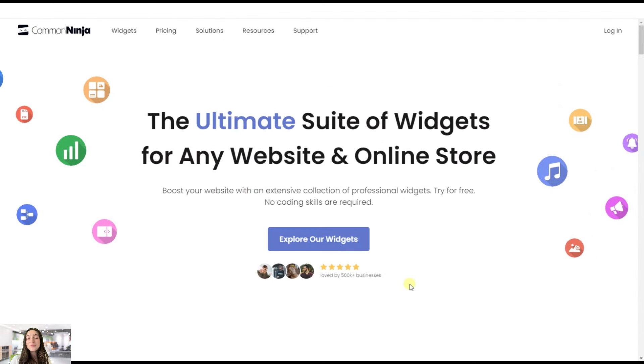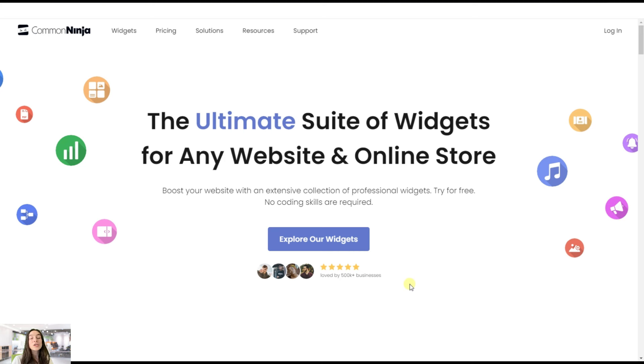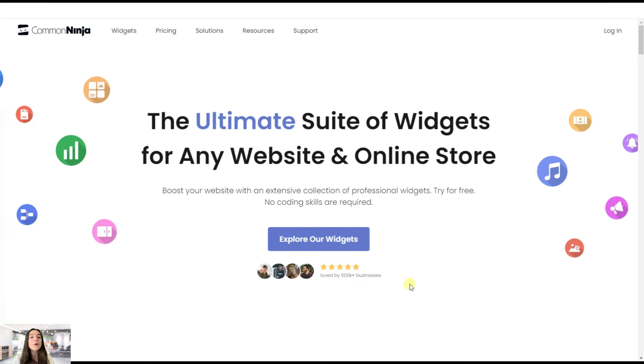And for the purposes of making our website more unique and better looking, we're going to use the widgets by Common Ninja. So Common Ninja offers a suite of widgets for any website and store. You'll find anything that you need.